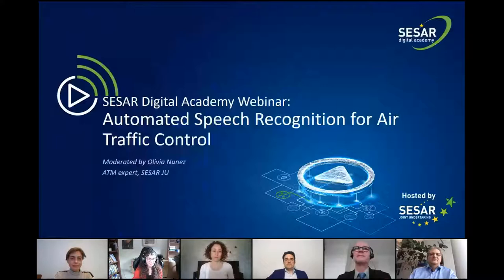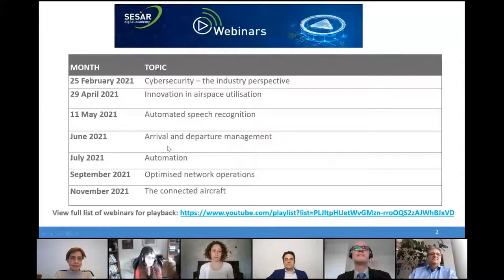Hello everybody, welcome to our webinar today. We are going to be talking today about automatic speech recognition and how it can be applied to air traffic control. Thank you for being here today.